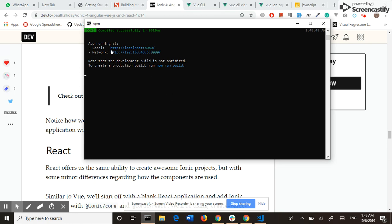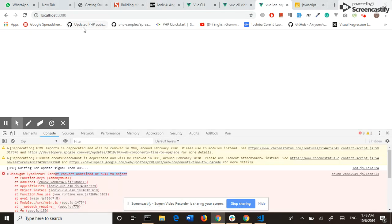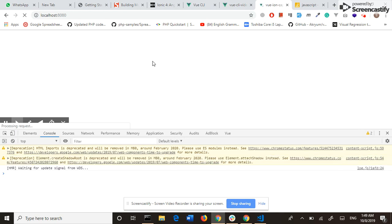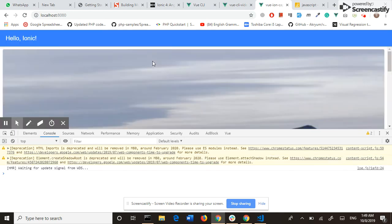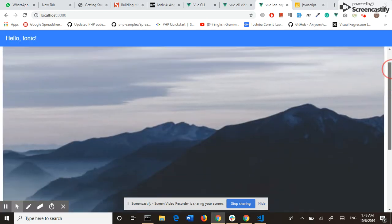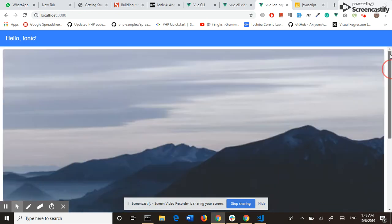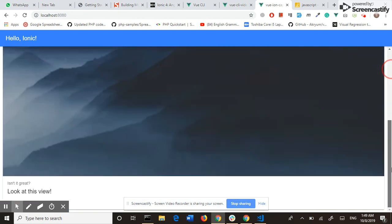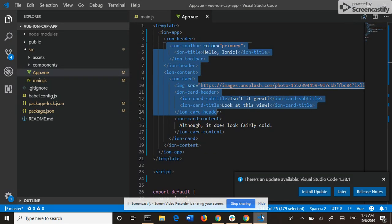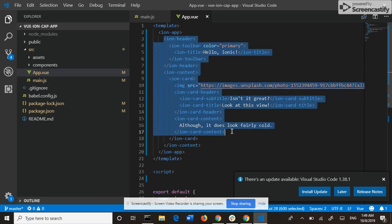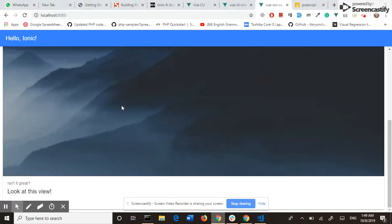Our application is running on port 8080. And if I refresh the page now, now Ionic and Vue.js are working. This is my code, and this is the output.